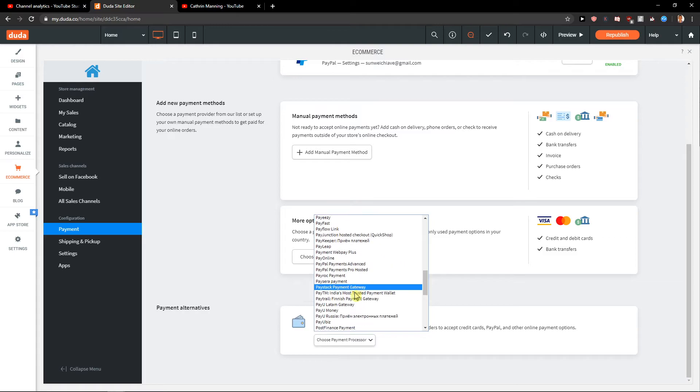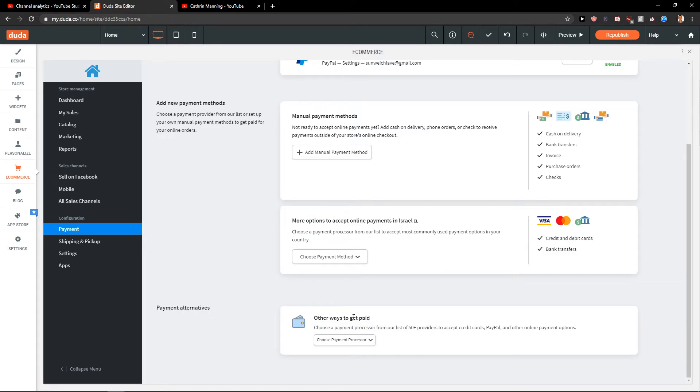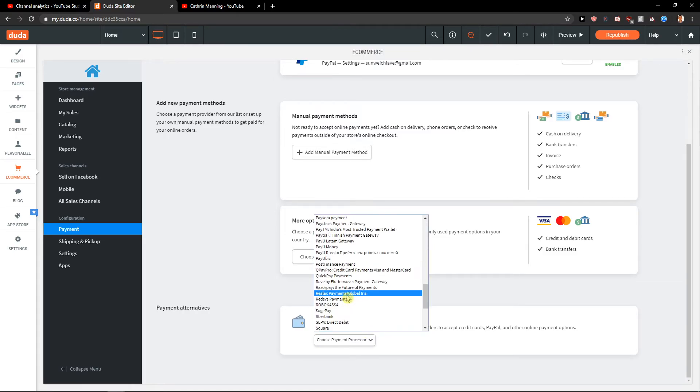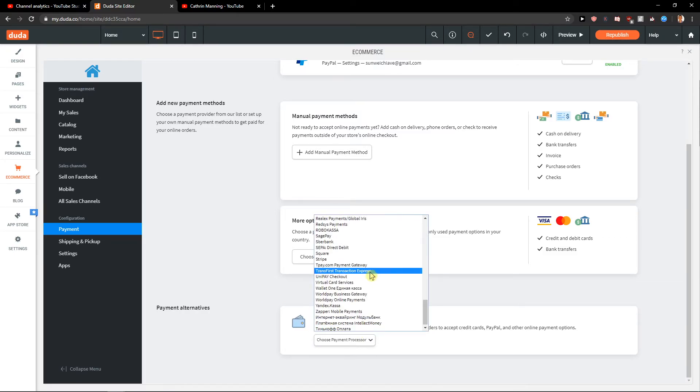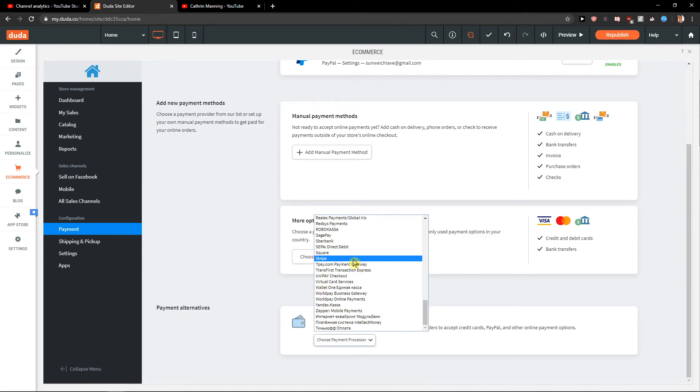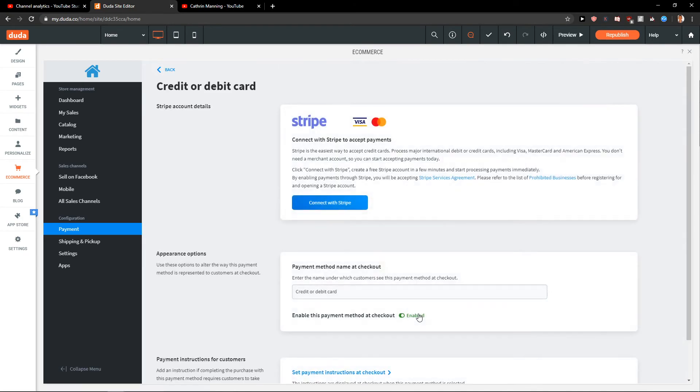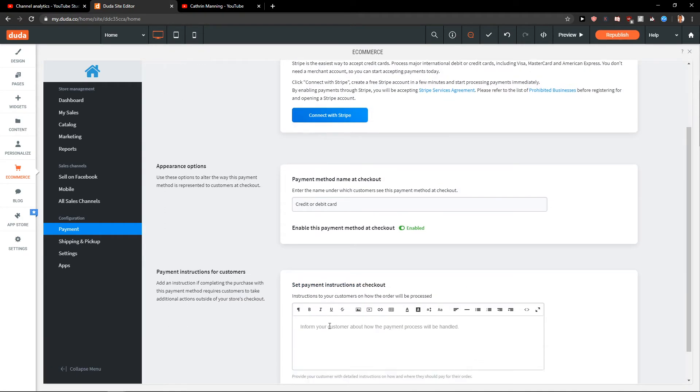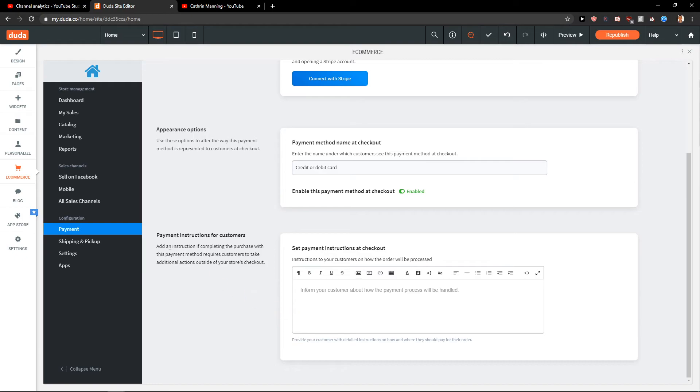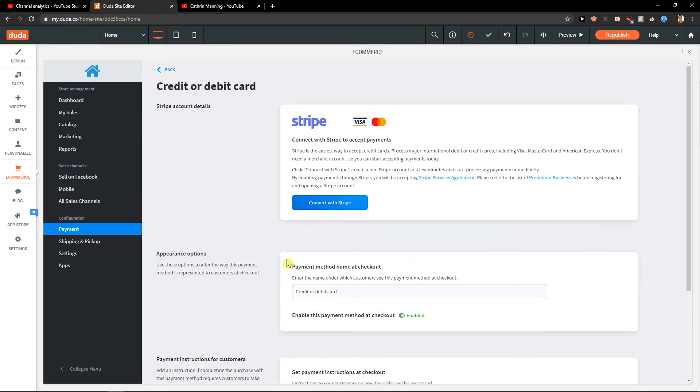You can have like Stripe here and others if you want. So you can choose like Stripe and yeah, connect with Stripe and you got it.